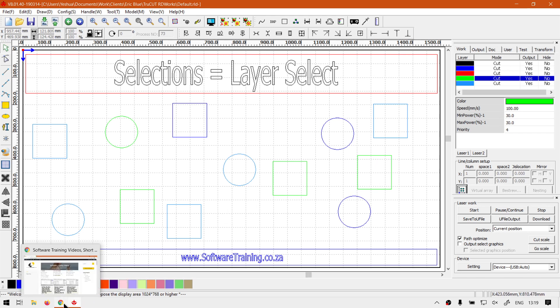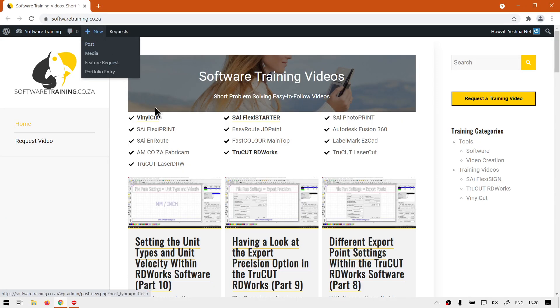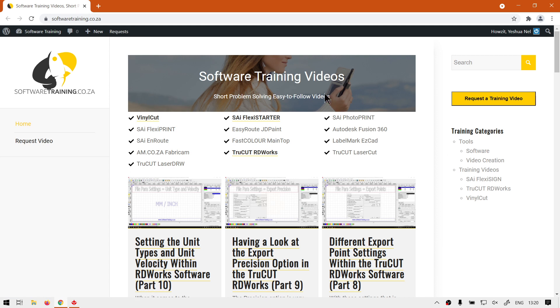If we are to head here to softwaretraining.co.za, you guys will notice we've got a variety of different softwares to cover, and you can also isolate your search here on the top right. If you do not however find the training videos you're looking for, just simply go here, request a training video, fill in the mini form, and then we'll do our best to try and make that for you. But otherwise, thanks guys for watching and cheers.